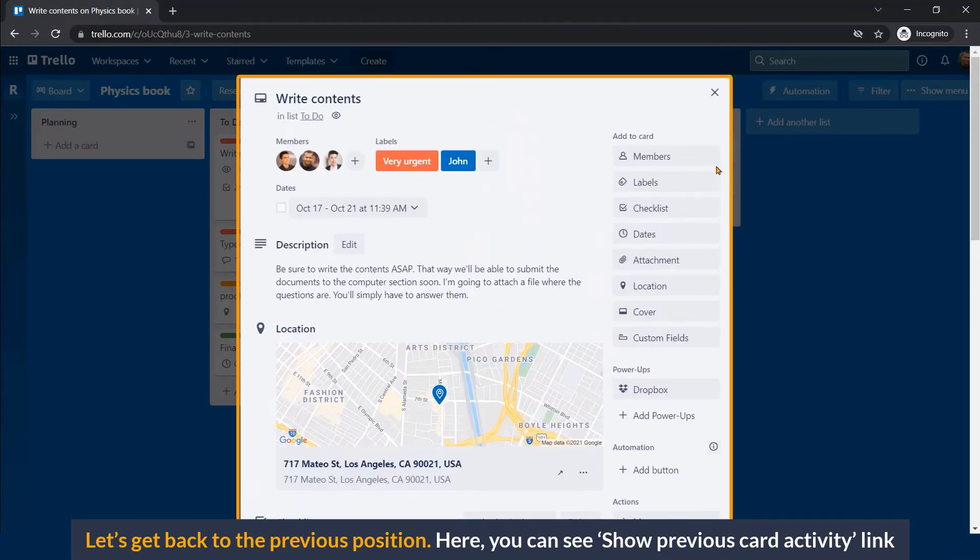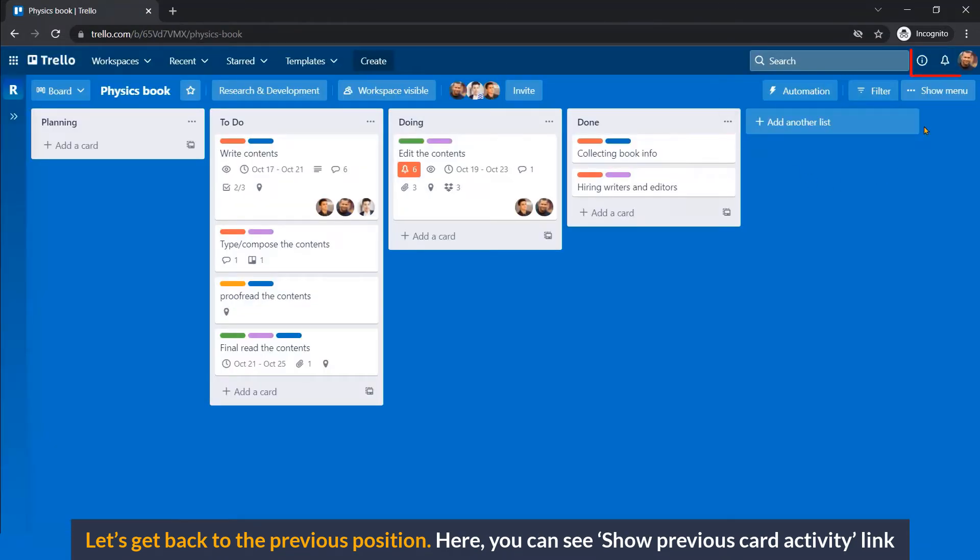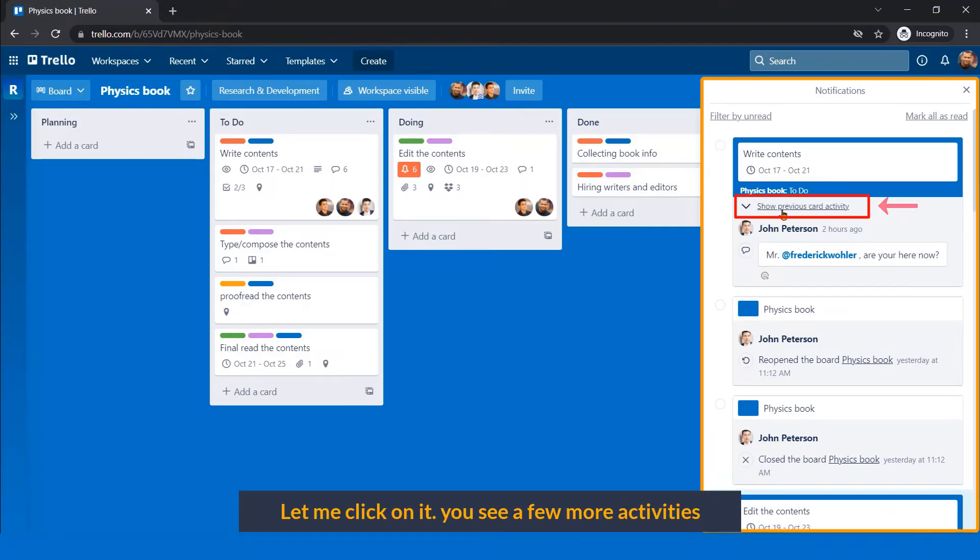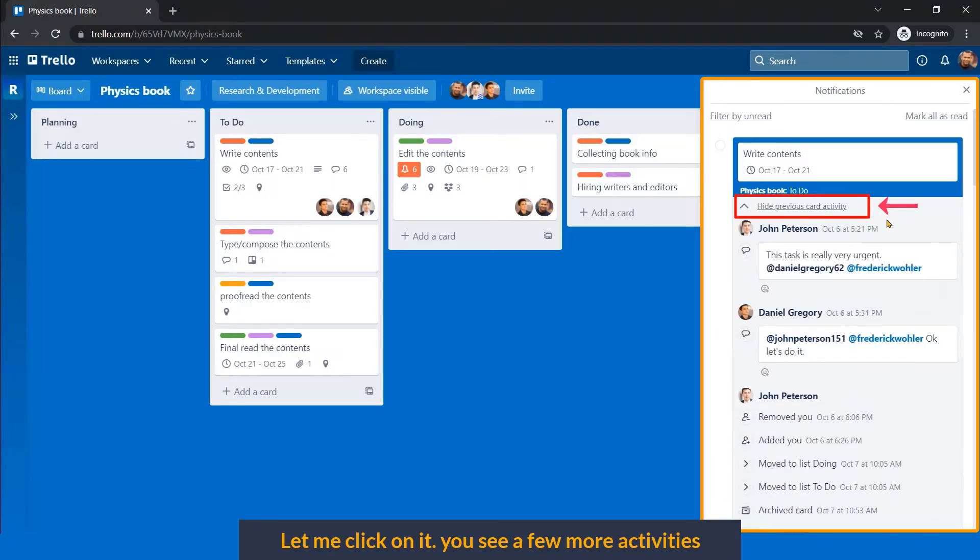Let's get back to the previous position. Here you can see show previous card activity link. Let me click on it. You can see a few more activities.